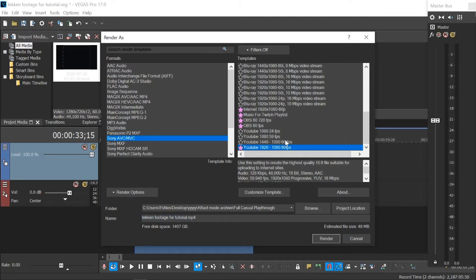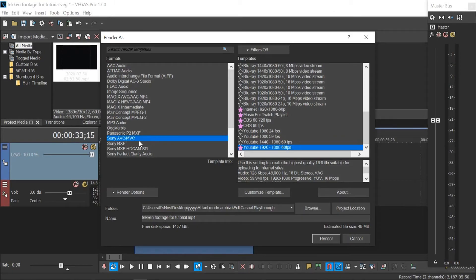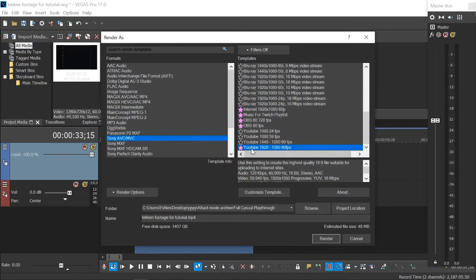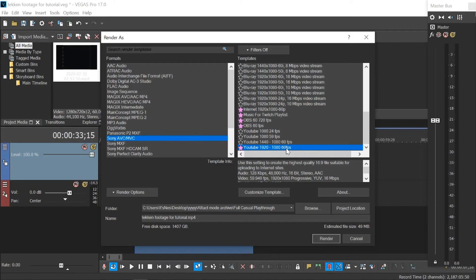And all we have to do in future is going to render options. It should bring you up automatically at Sony AVC MVC. Now if that's the previous format you used to render, if not, just look for this and then click on the template that you have given the pink star to. And there you go, and then click render.